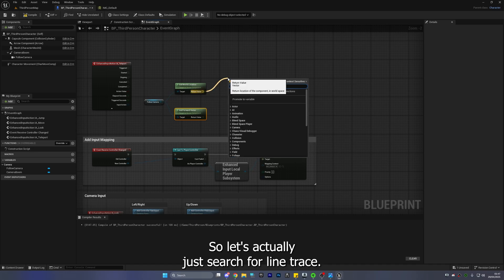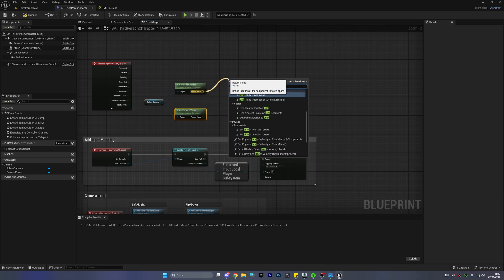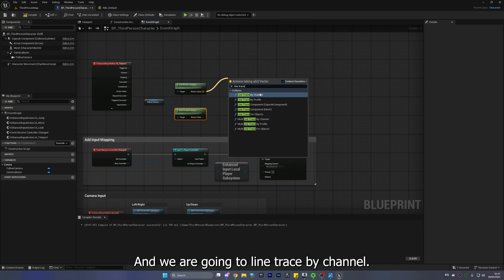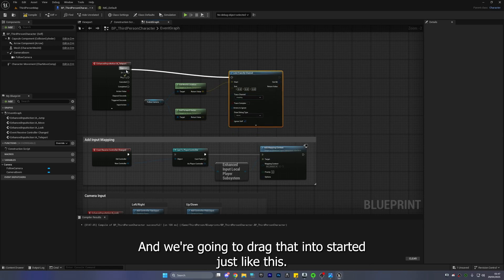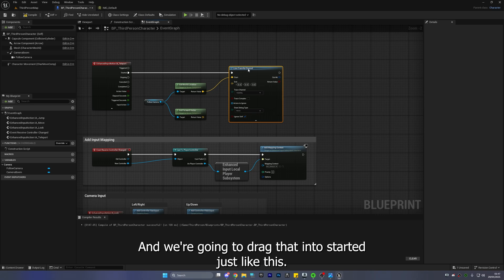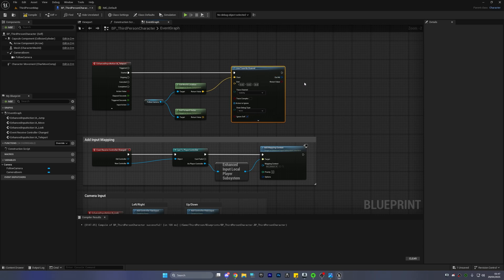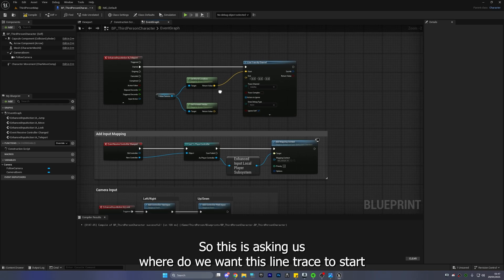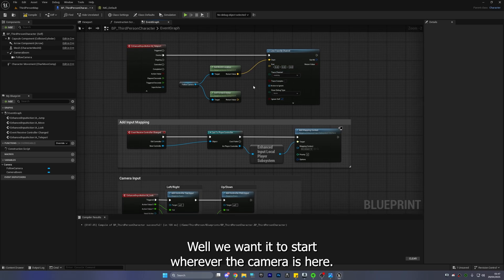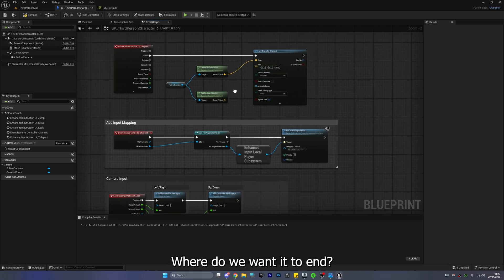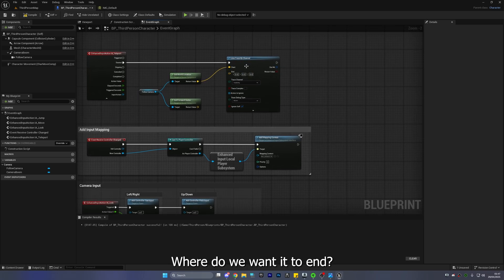So let's actually just search for line trace and we are going to line trace by channel and we're going to drag that into start just like this right so this is asking us where do we want this line trace to start and where do we want it to end? Well we want it to start wherever the camera is here and where do we want it to end?